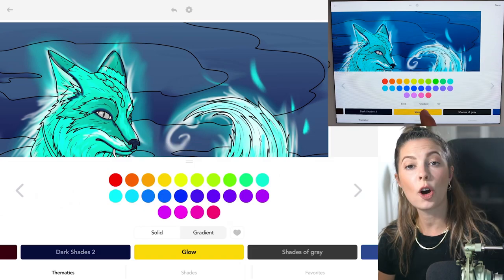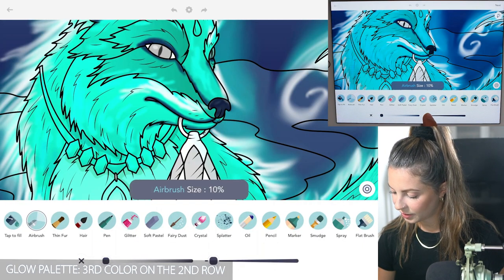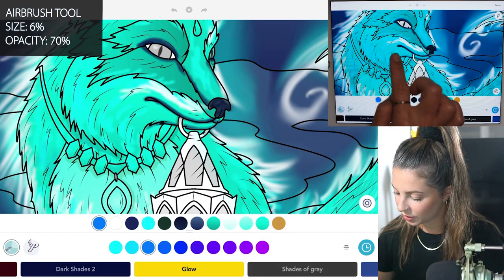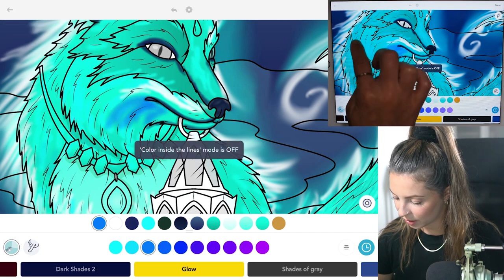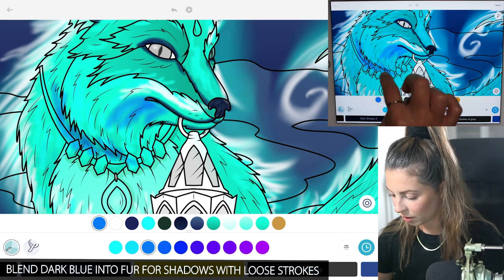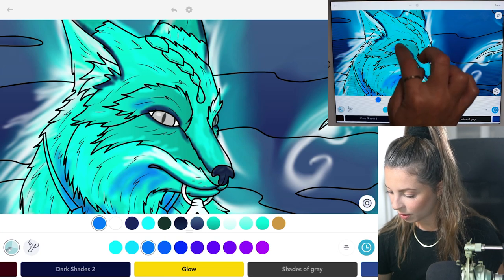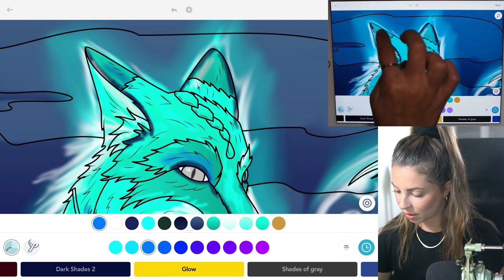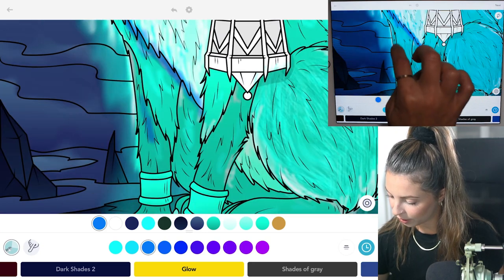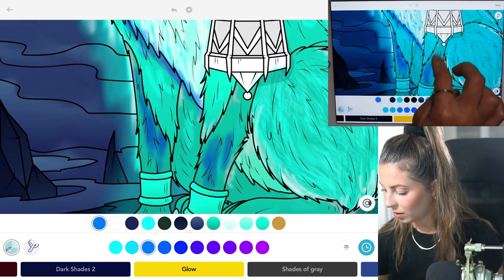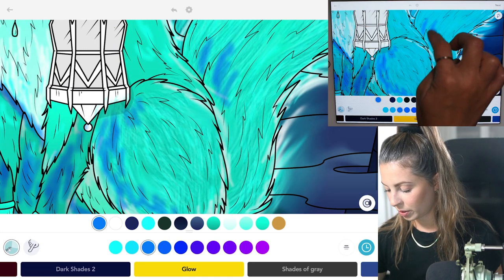Over in the glow palette, select the third color on the second row, then back in the airbrush tool, size six and opacity at 70 — softly add it to areas of the fur. You can turn coloring inside the lines mode on or off as needed. Add it right underneath the neck and chin, in any areas where you see shadows — maybe a little around the eyes and into the ears. Add a little shadow along the chest and arms, then below the chest into the tail and a little of the hind leg.